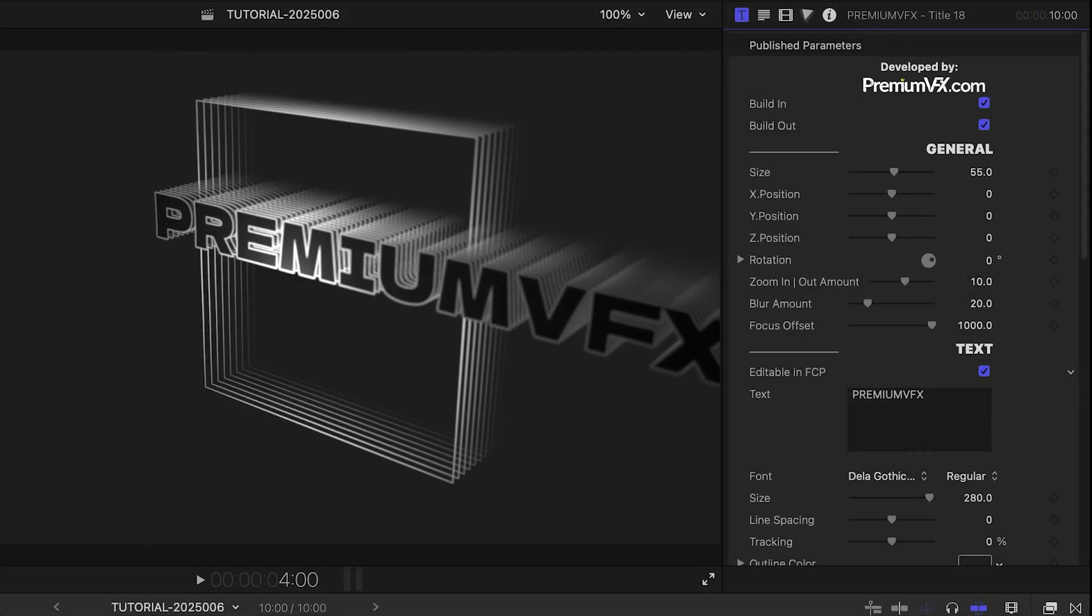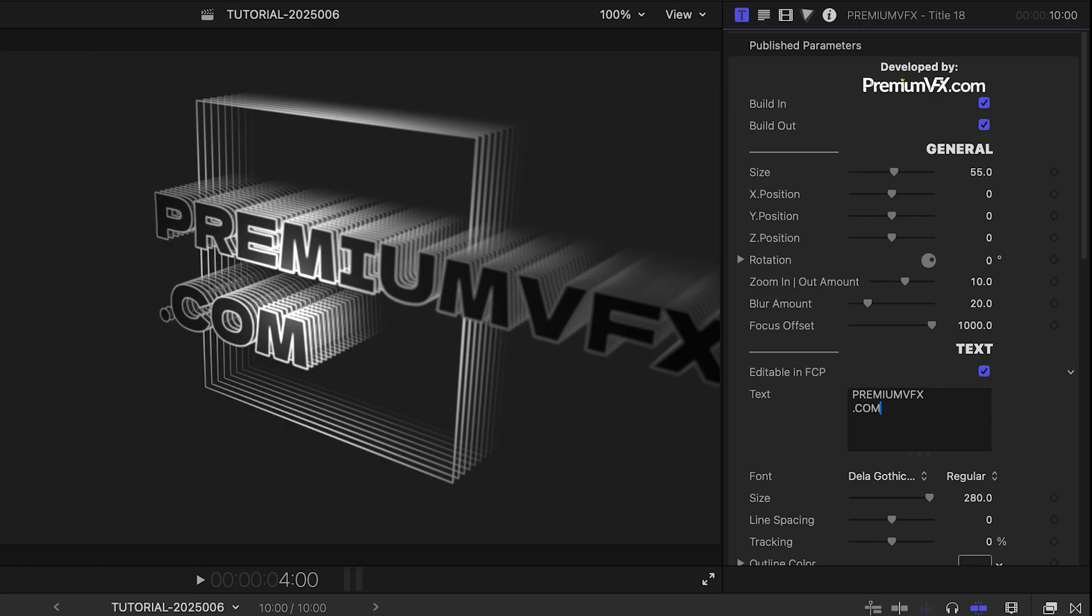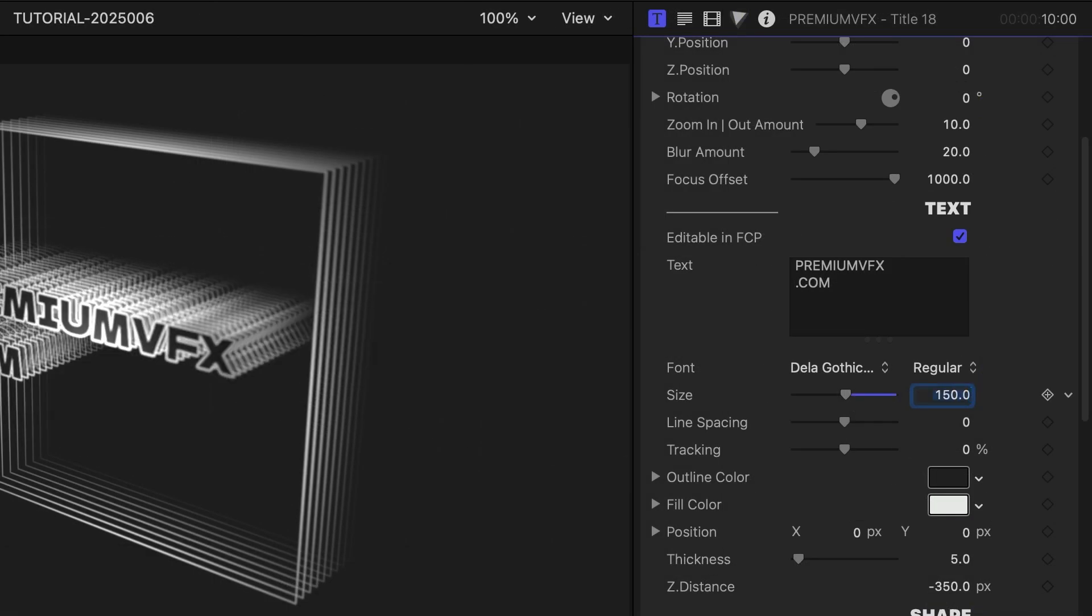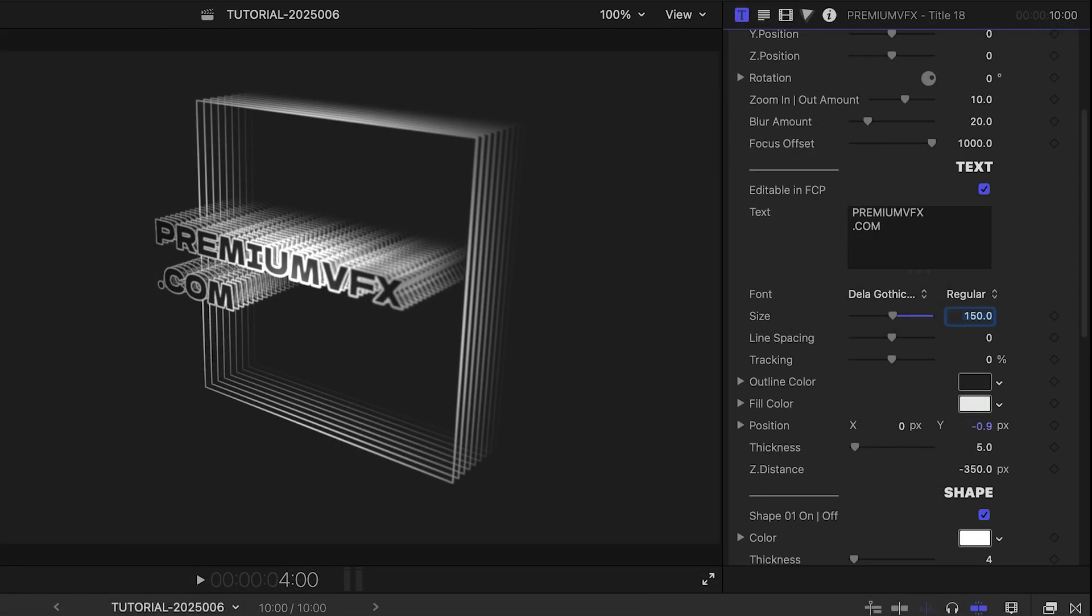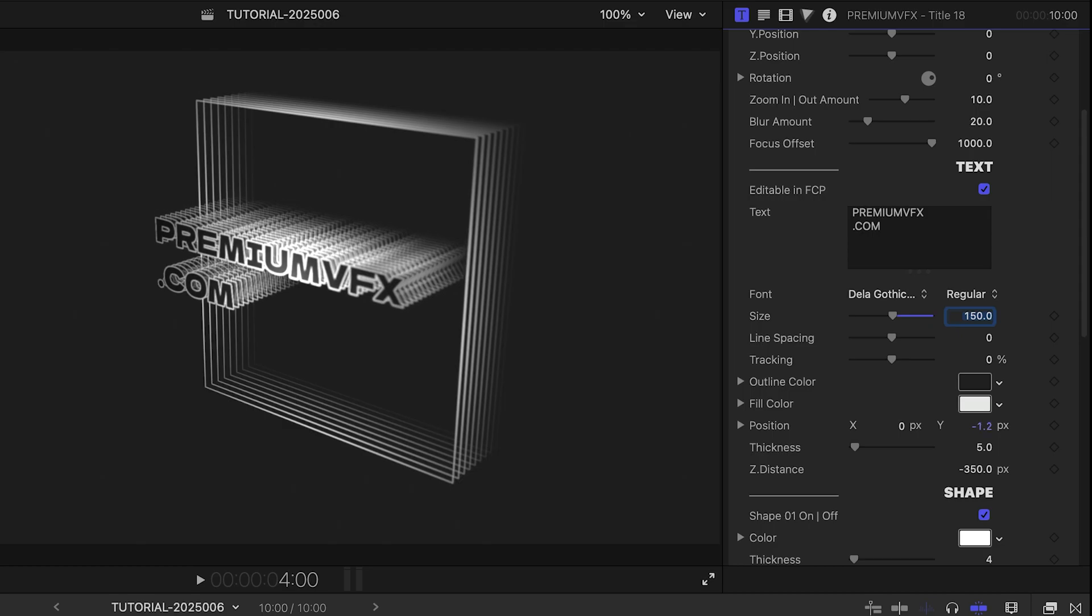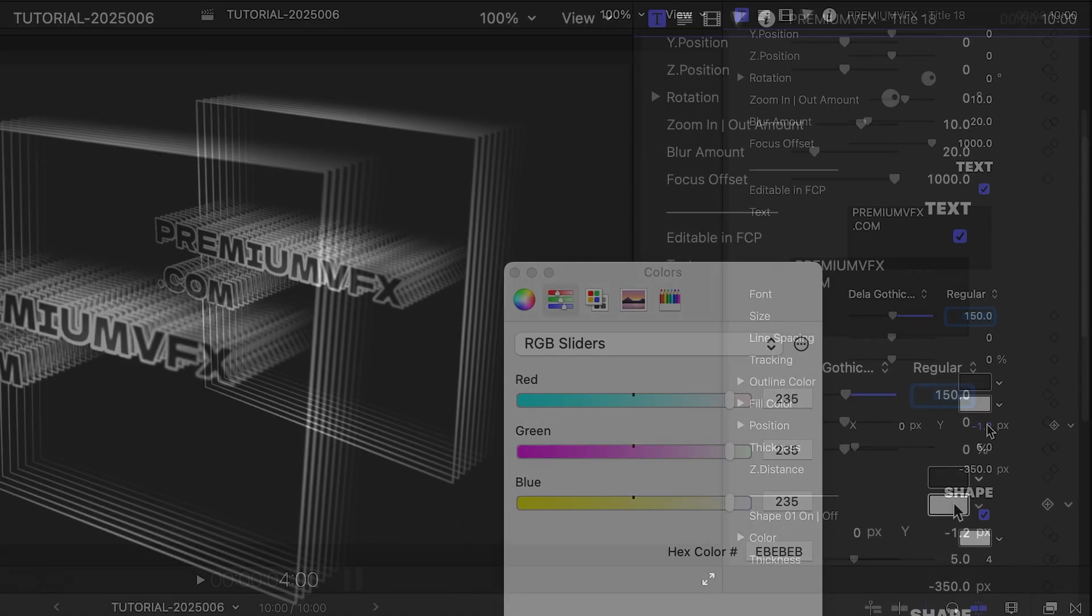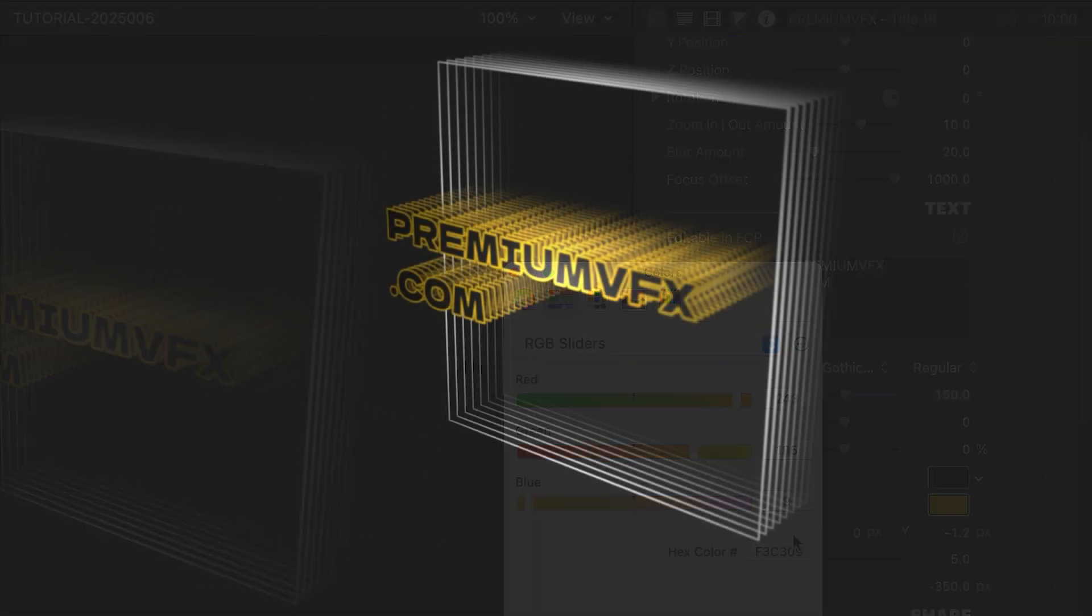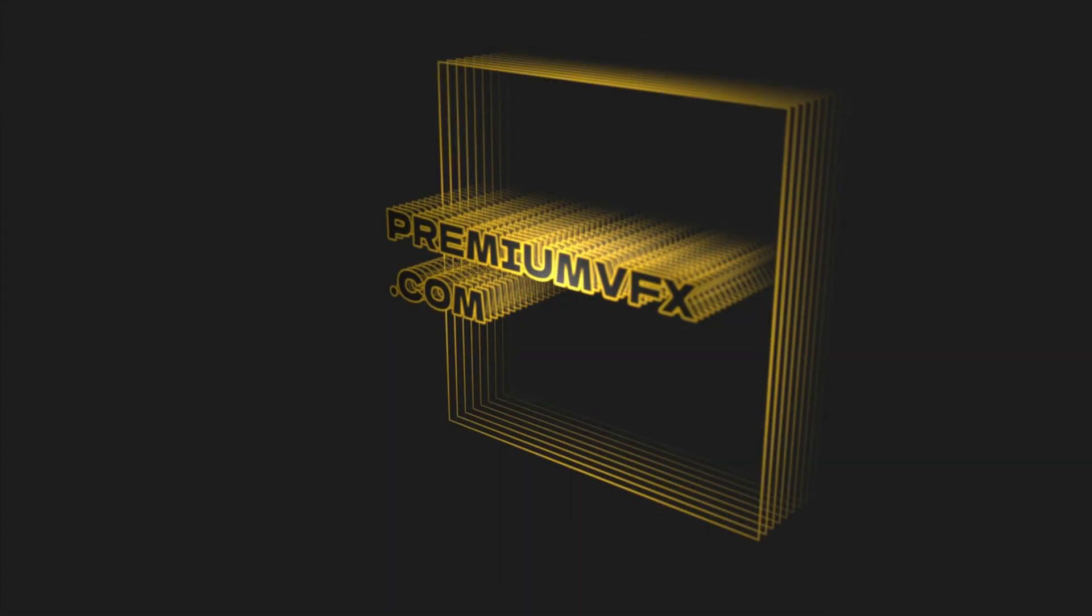First, I'll change the text to PremiumVFX.com. Next, I'll change the size and the Y position of the template. Then change the color of the text and the shapes to match the company logo.